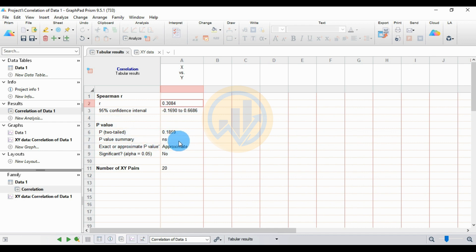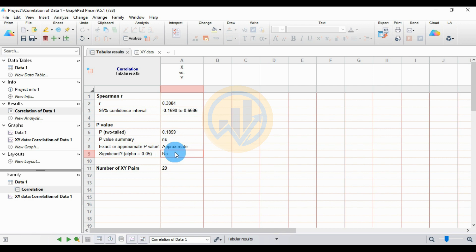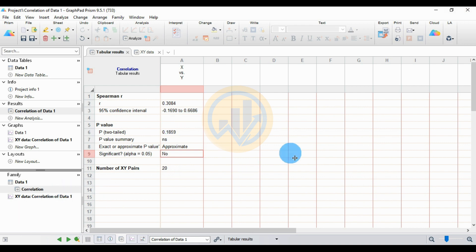The approximate p-value with significance level alpha of 0.05 is not significant, because we only have one variable pair selected. The number of Y value pairs is 20.